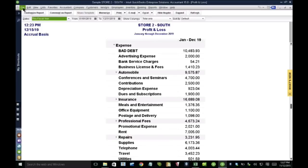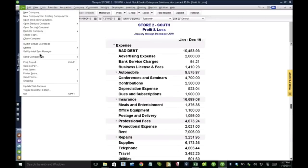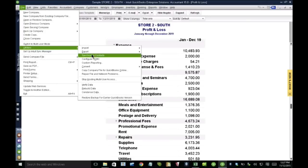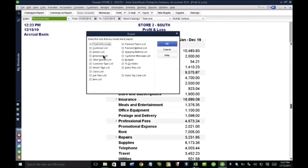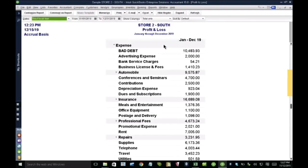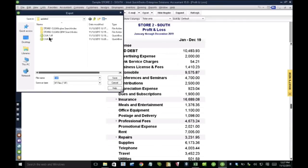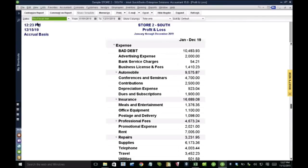And just real quick, how you do that is you go to file, utilities, export, list to IIF. So this is how you export your chart of accounts and then you click OK and then you save that somewhere.